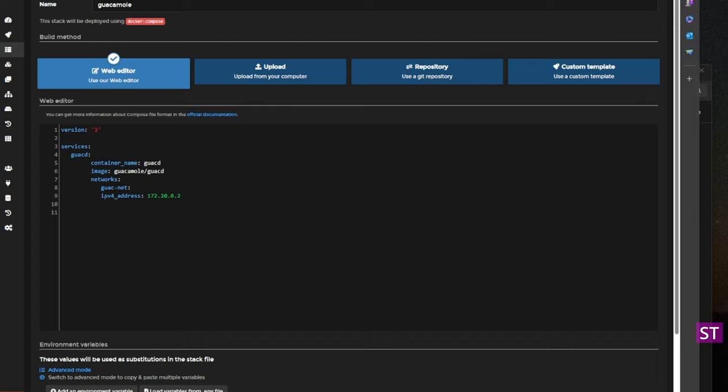There is the definition for the GuacD background proxy. A couple things to call out: we are going to create a separate network for all these containers, and I am going to set specific IP addresses for a couple of these containers because we need to refer to them — for example, the website needs to know the IP address of the database. For those of you that are experts in Docker, you could set up DNS to abstract this, but for the sake of moving quickly I am going to hard code the IPs. After setting up GuacD, the next thing we're going to set up is the Guacamole web application.